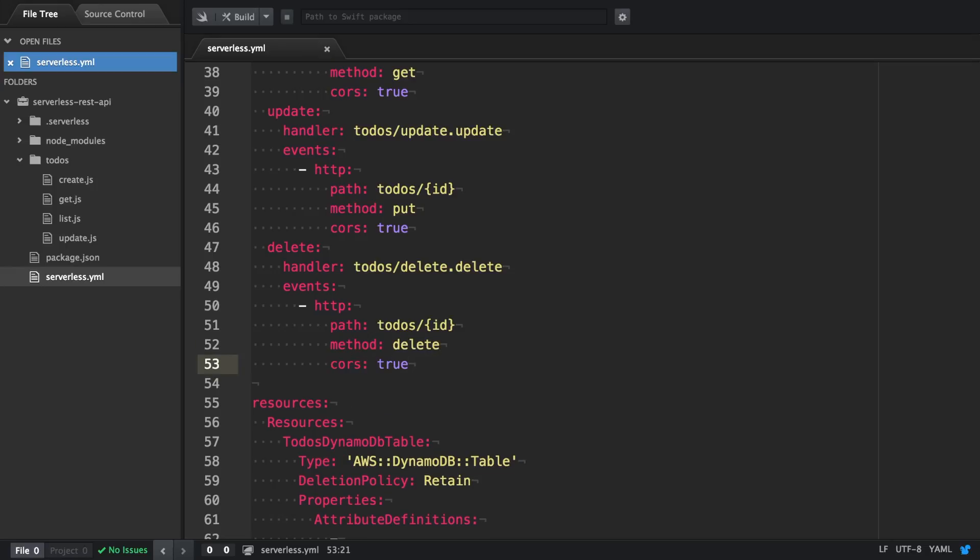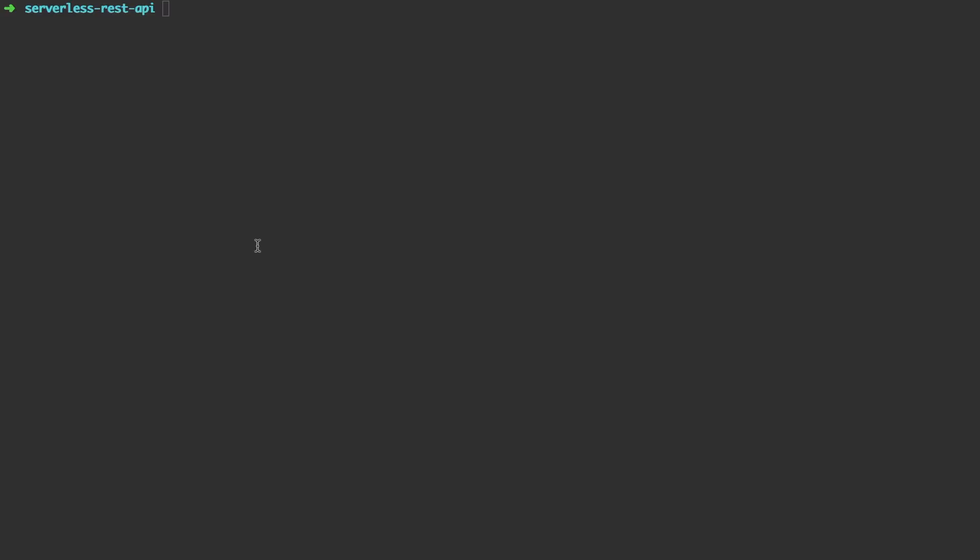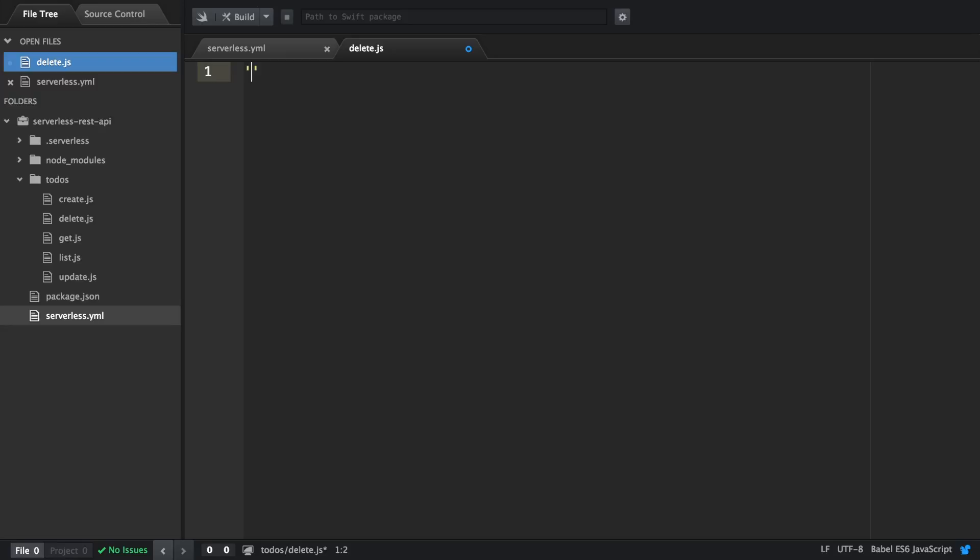We create the file delete.js in the todos directory and start coding. As always we use the strict mode, we require the AWS SDK and instantiate the DynamoDB client.